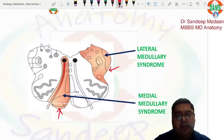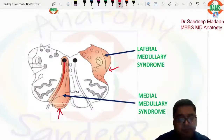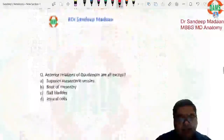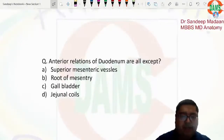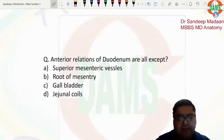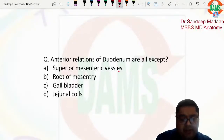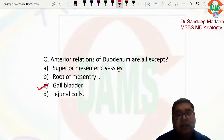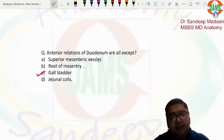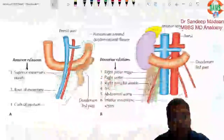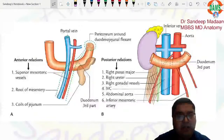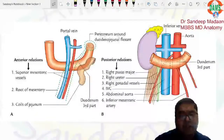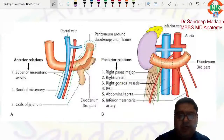The next question: 'Anterior relations of the duodenum are all except.' Among the options, the superior mesenteric vessels, root of mesentery, and jejunal coils are related anteriorly. The gallbladder is not related to the third part — so option C (gallbladder) is the answer. The root of mesentery runs from the DJ flexure to the ileocecal junction, and the structures crossed by the root of mesentery are the same as the posterior relations of the third part of the duodenum.